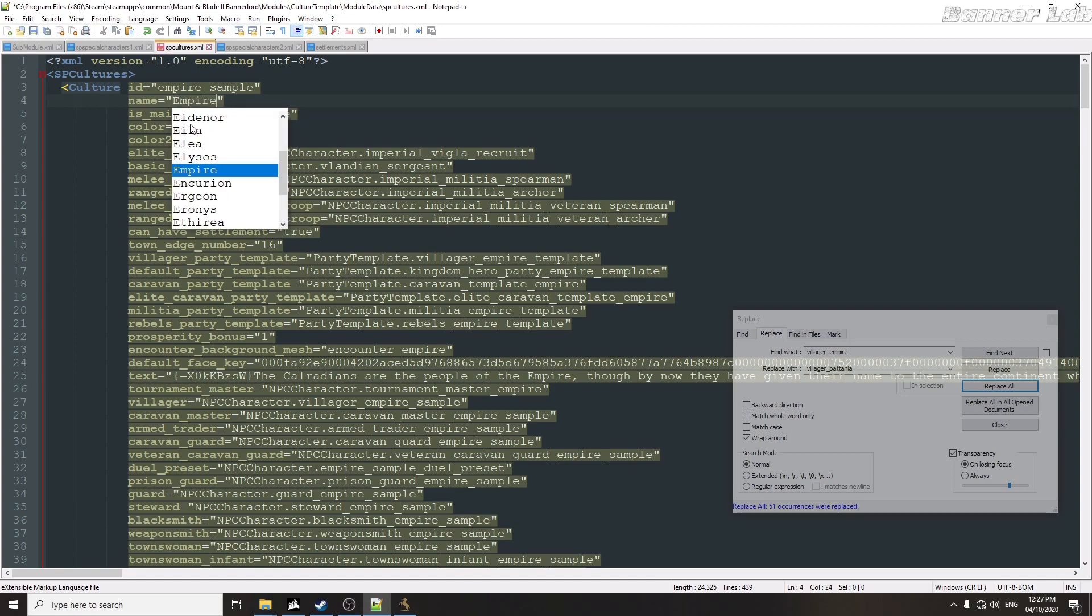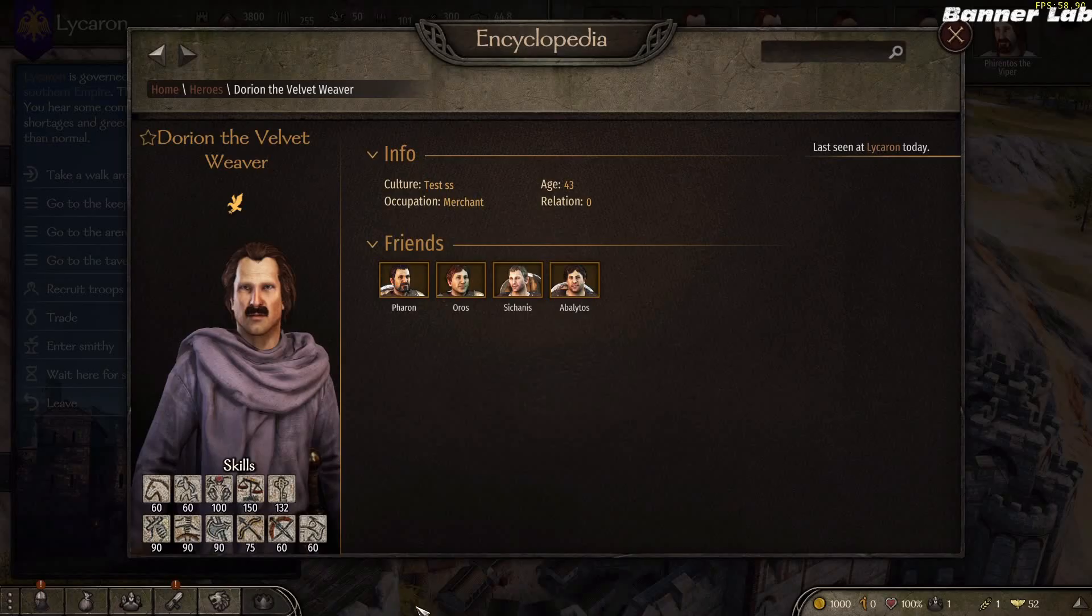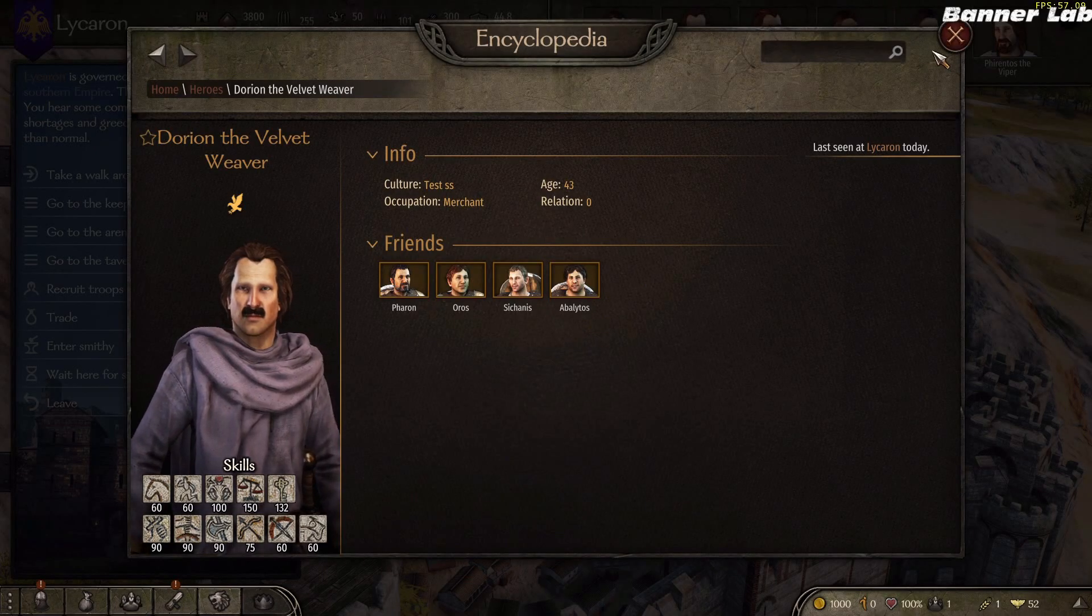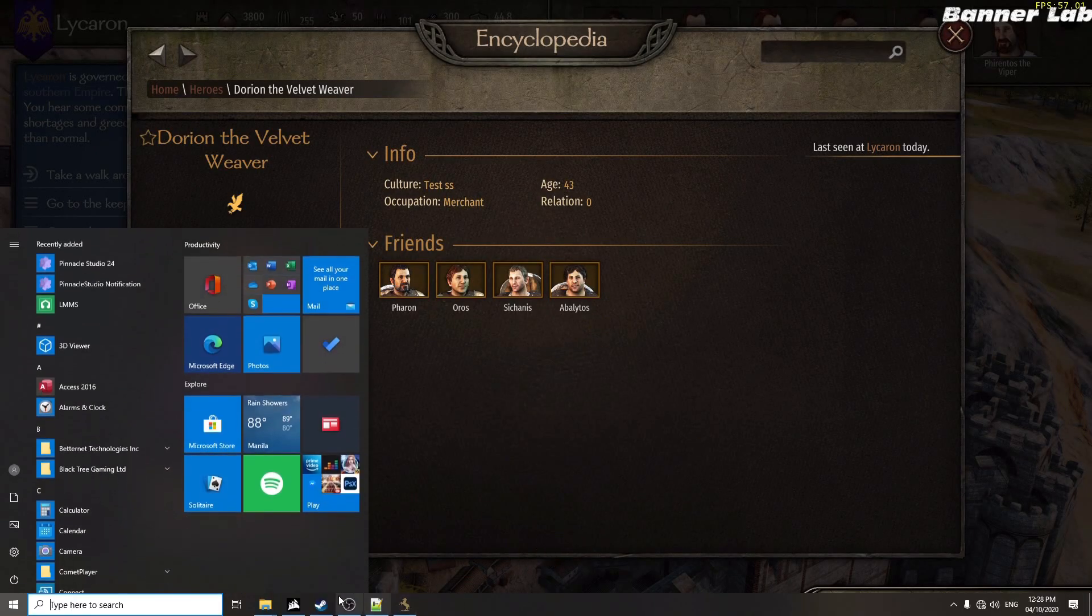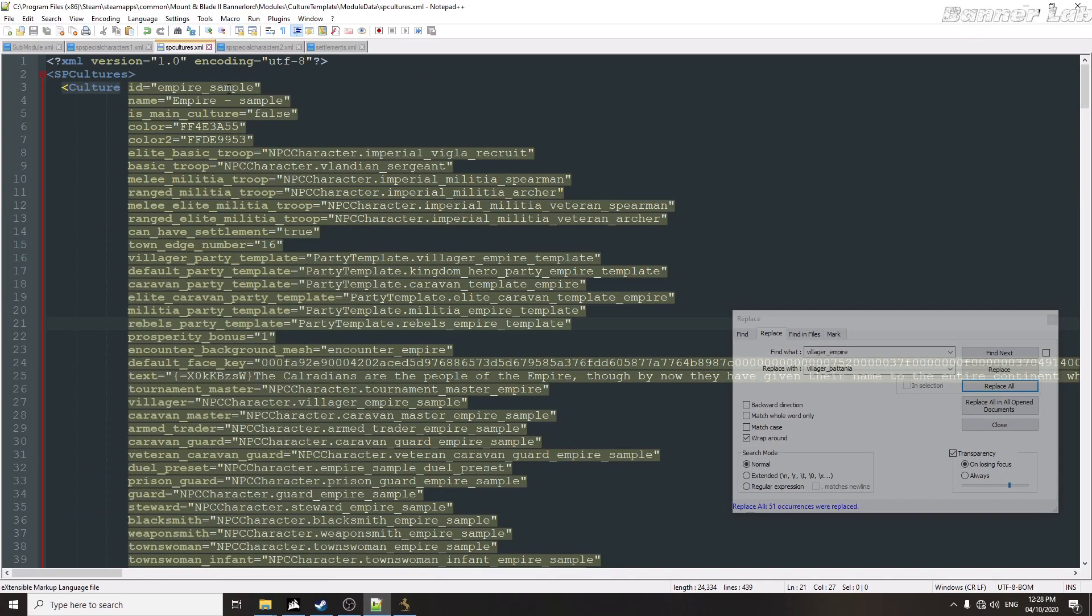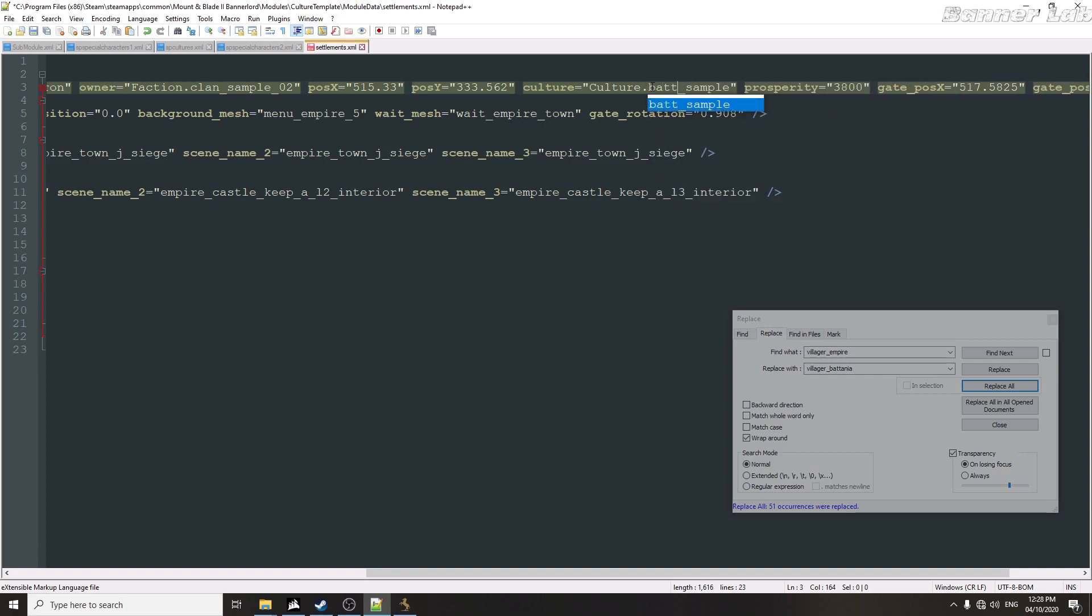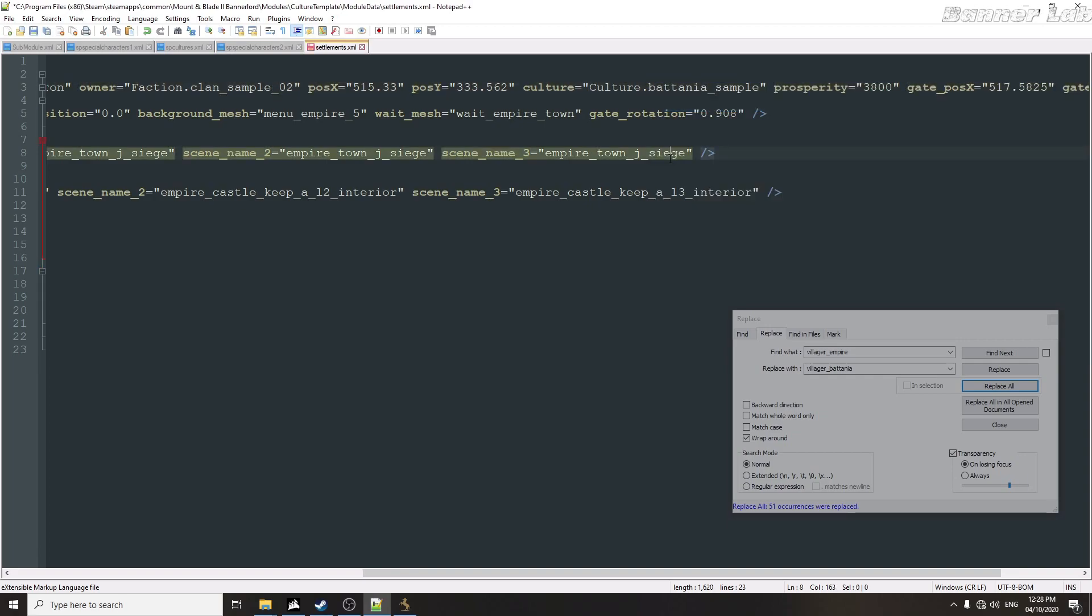It is here. So I forgot to change this into something like this. So let's see if I apply here the Battanian sample. Save.